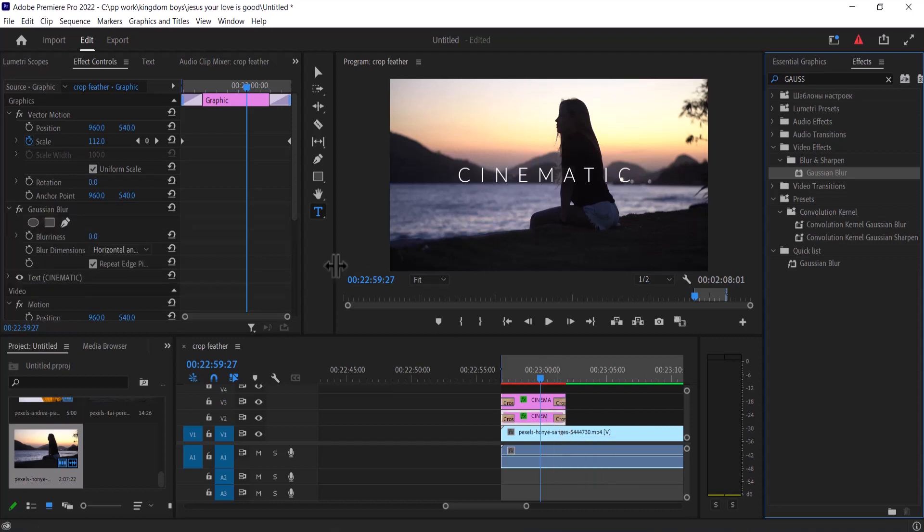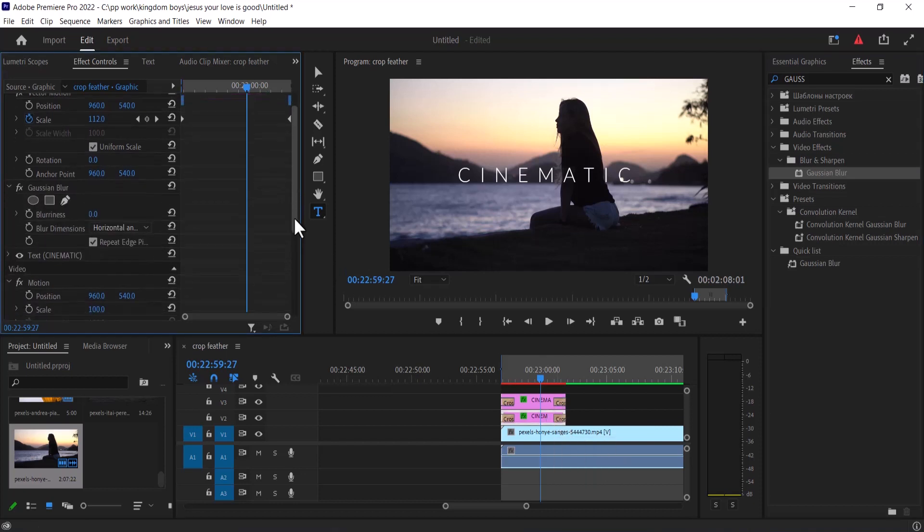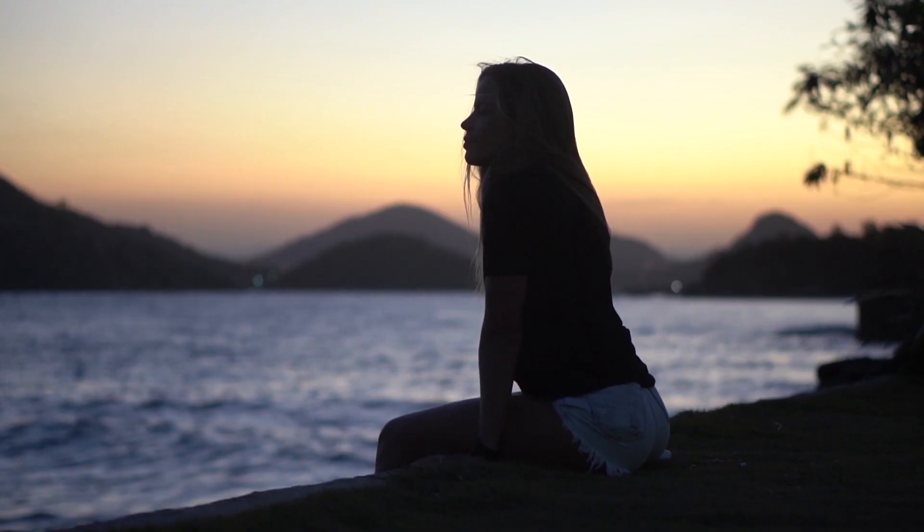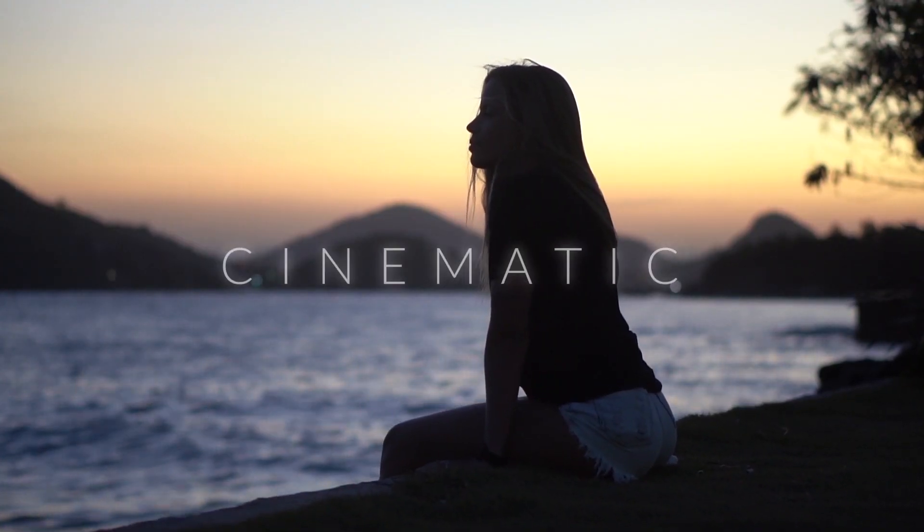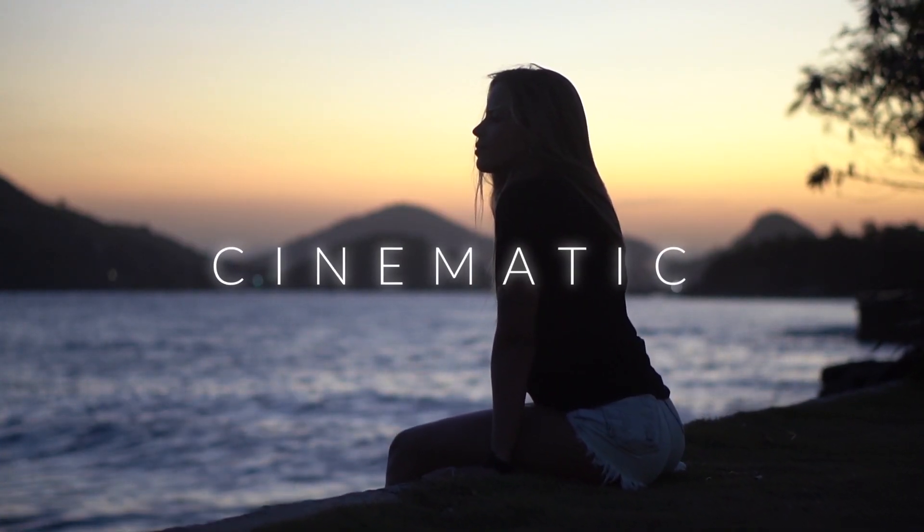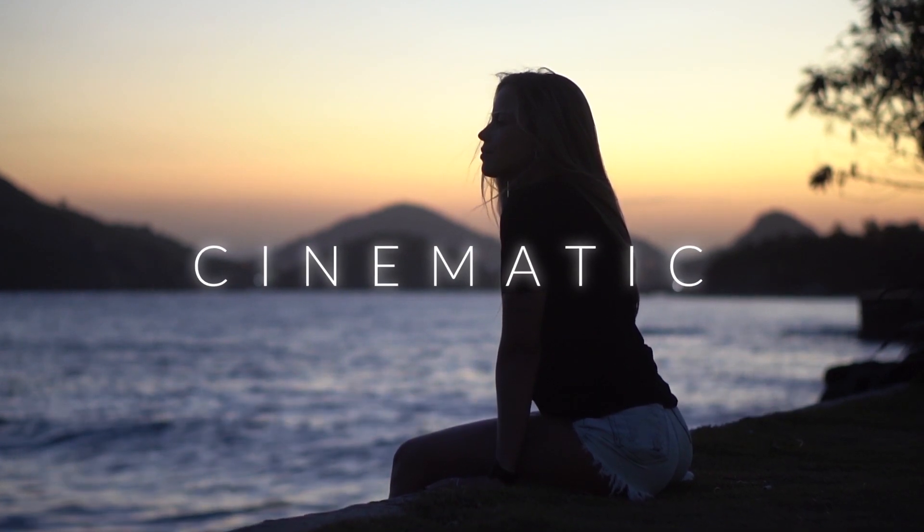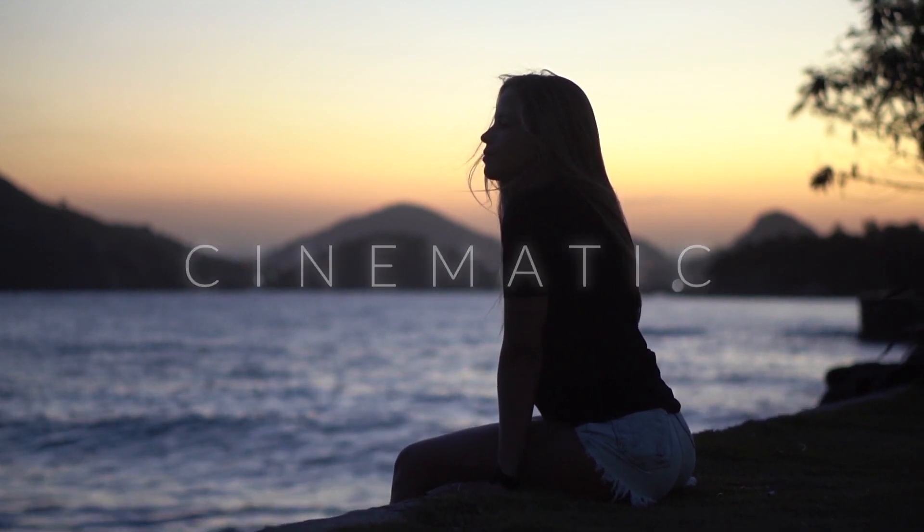Move over to my effects control and increase my blurriness a little bit until I can see the effect on my text. I'm going to set this blurriness to somewhere between 20 and 40. And that's it on how to create this cinematic blurry text reveal in Premiere Pro.